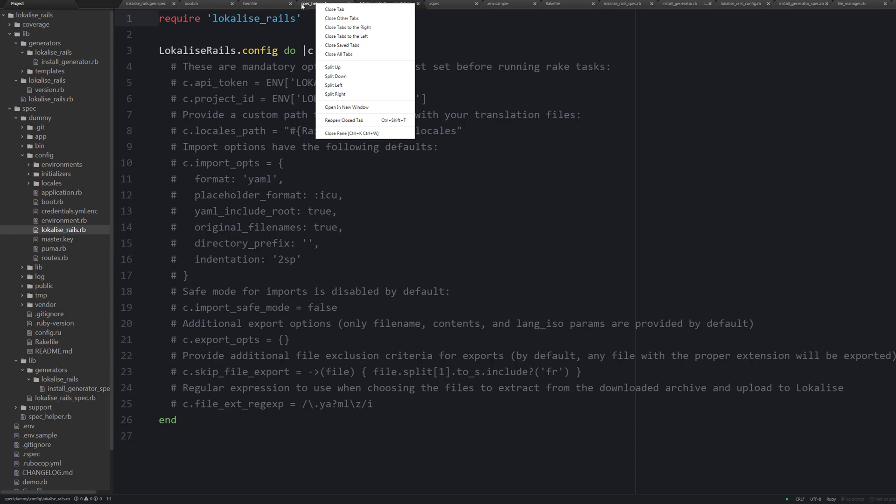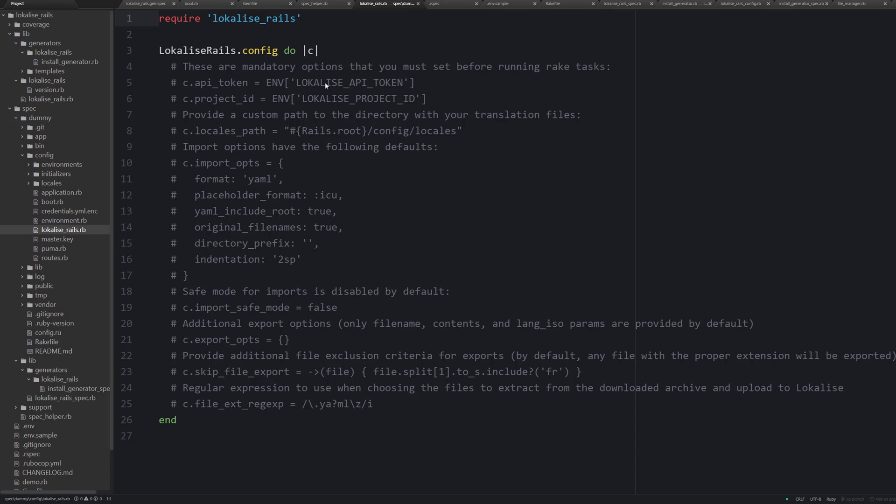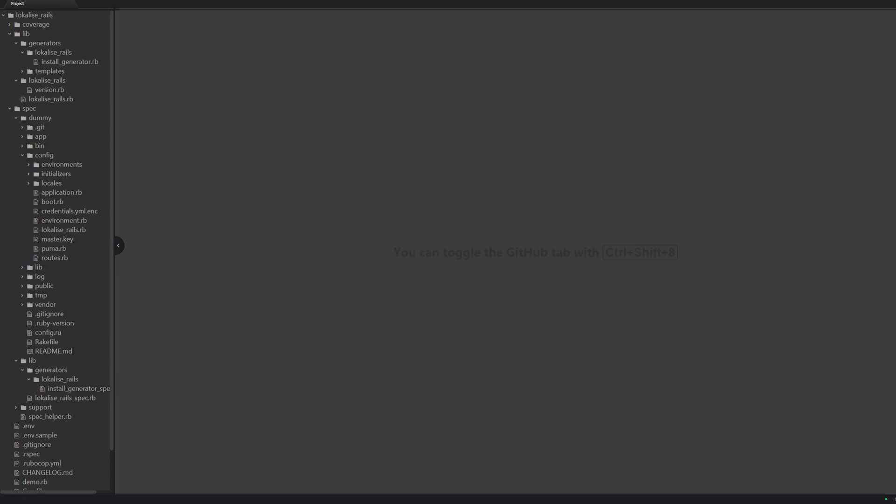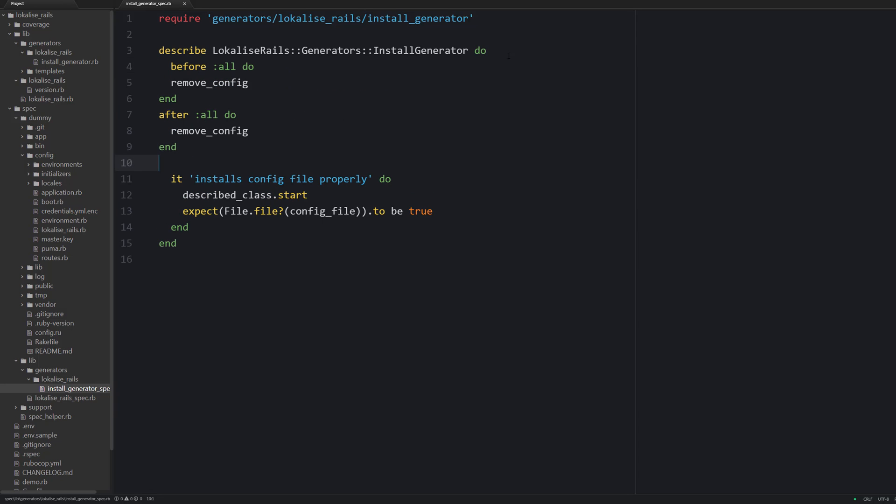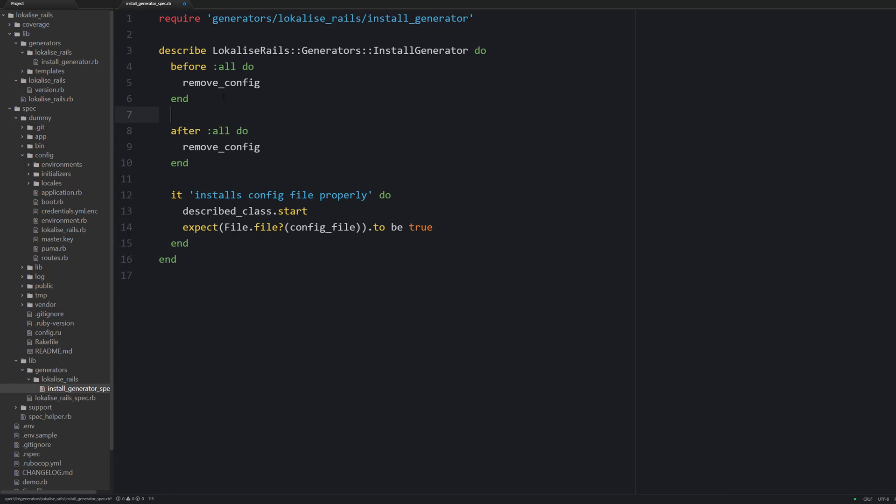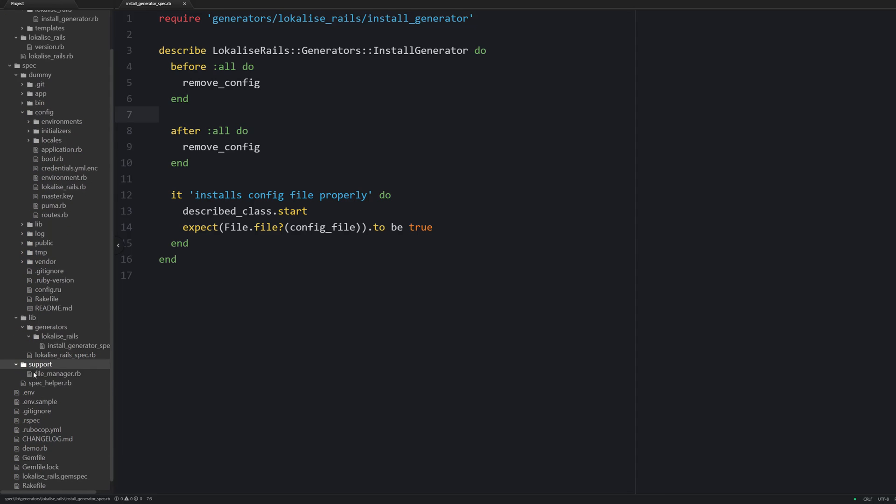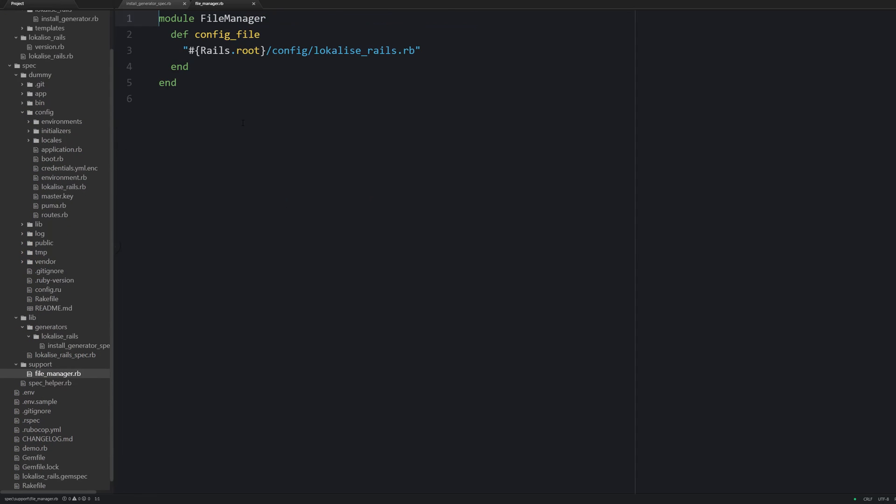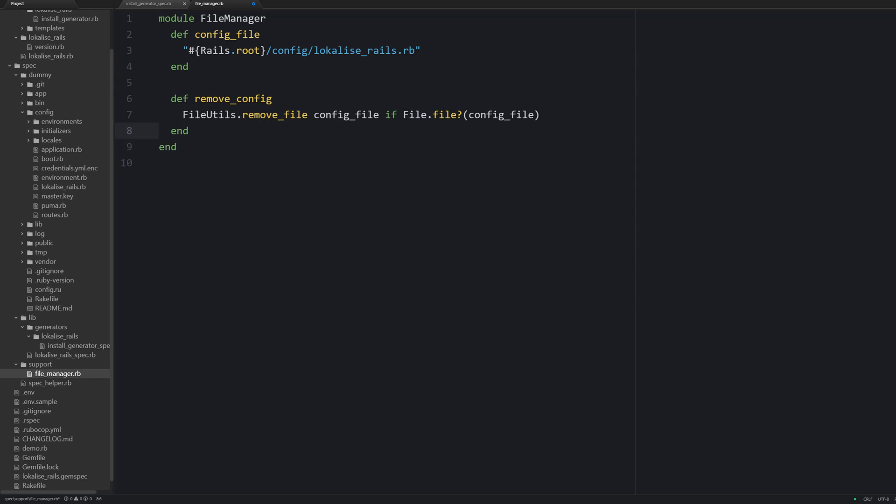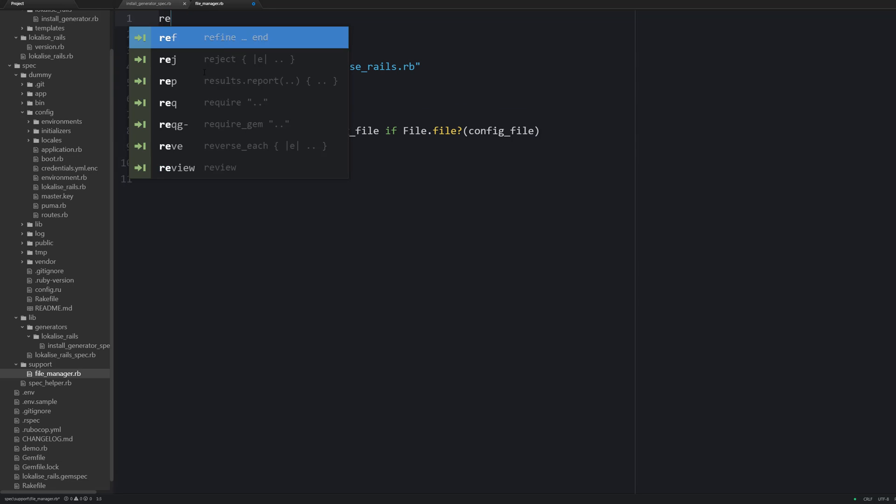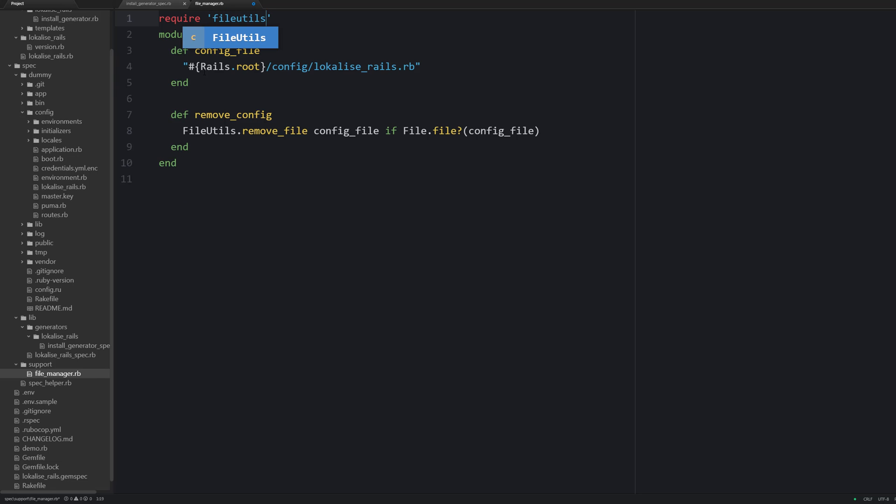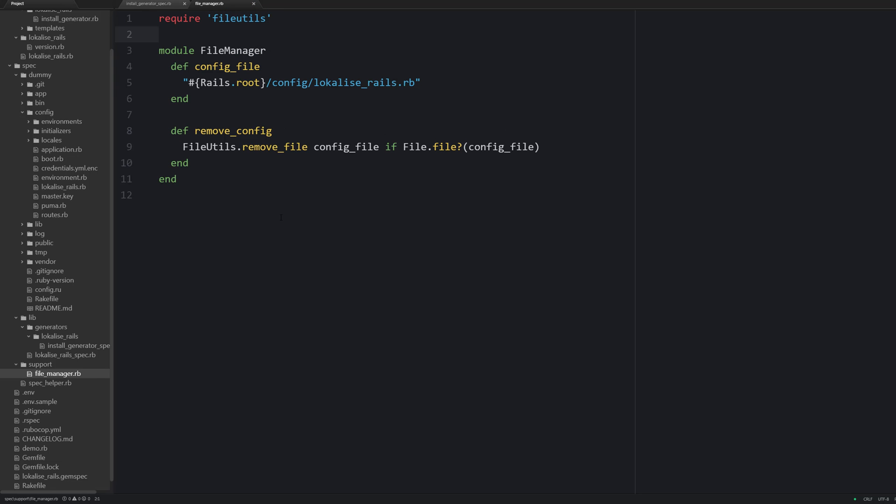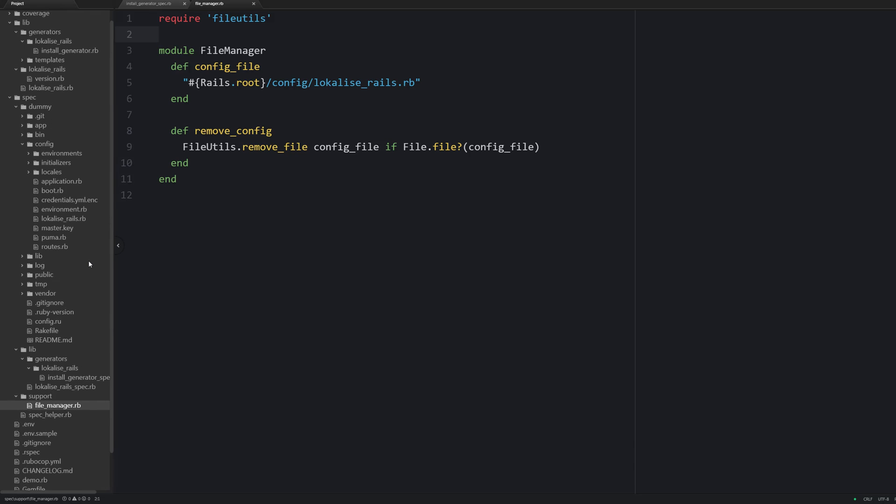Well the problem is that we are not doing any clean up after running this test. And so we need to remove the created config after these specs are executed. Therefore let's add before and after hooks to remove the config. And remove_config is also a helper method, so let's define it inside file_manager. We are going to use file utils module and this remove_file method. So don't forget to require file utils. And that's pretty much it.